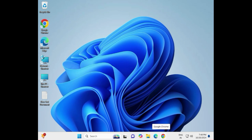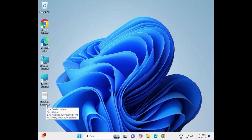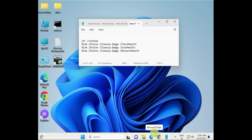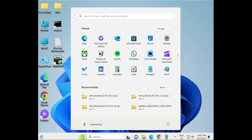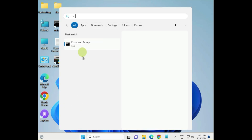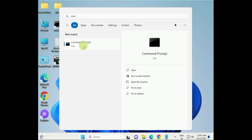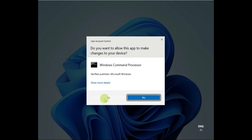First, you have to do a normal boot. I will give you some commands in the description to enter in CMD. Next step: run System File Checker and DISM. Click Start, type CMD, and right-click to run as administrator, then click Yes.